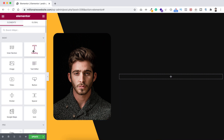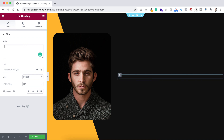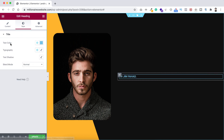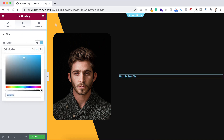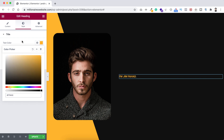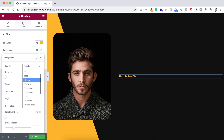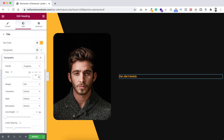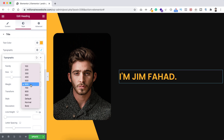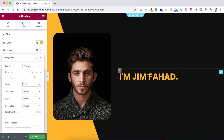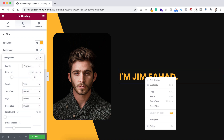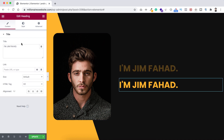Inside the right column, take a heading widget and have it say 'Jim Fahad'. Under the Style tab, set the text color to that yellowish color. Go into typography, set the font to Poppins, font size to 51, and font weight to 700. Now right-click and duplicate this heading.